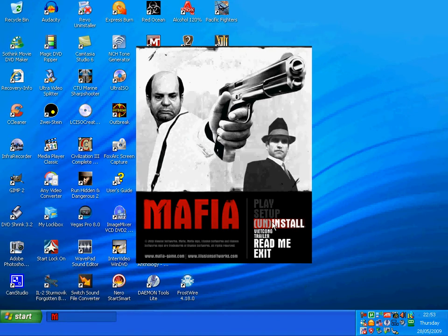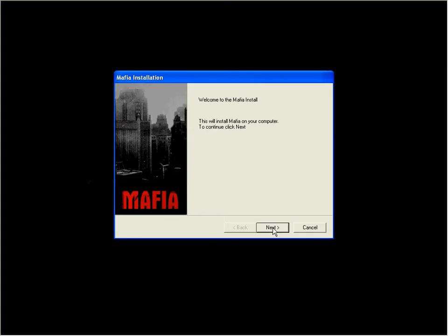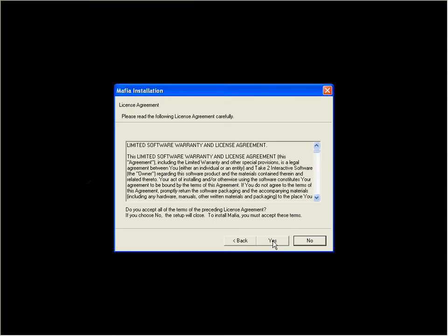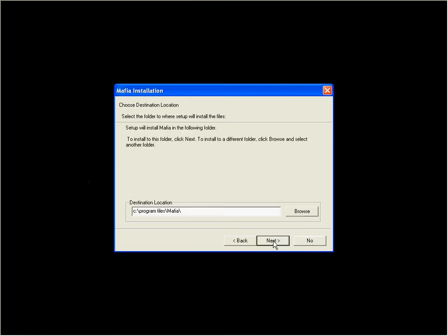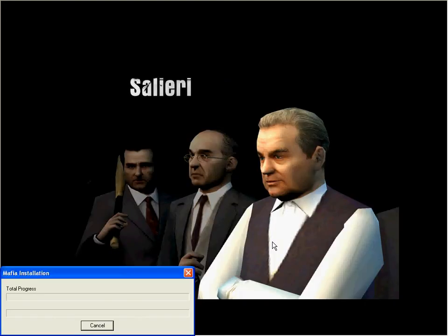Click on install, click next, yes. Destination C drive, program files - that's okay. Wait for it to install.